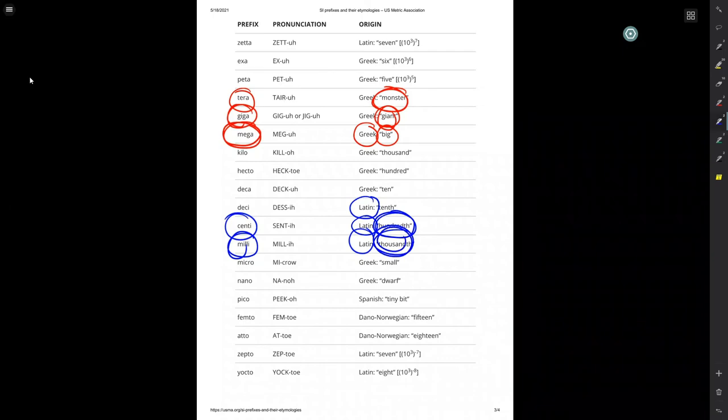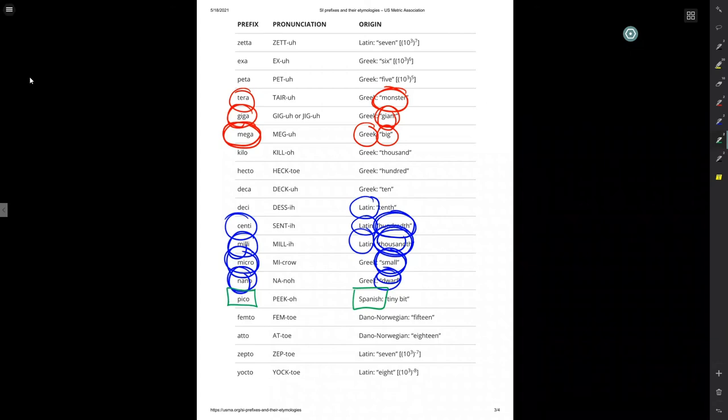You've got Greek for micro. Small or nano. Greek for dwarf. And then, of course, there are other interesting things here. Spanish shows up with pico for a tiny bit. Norwegians, femto, 15.